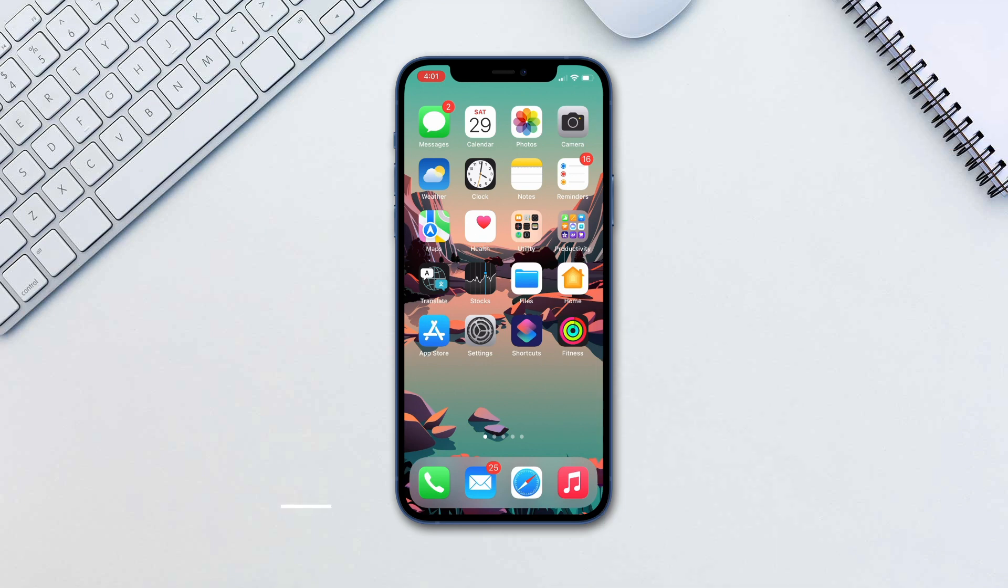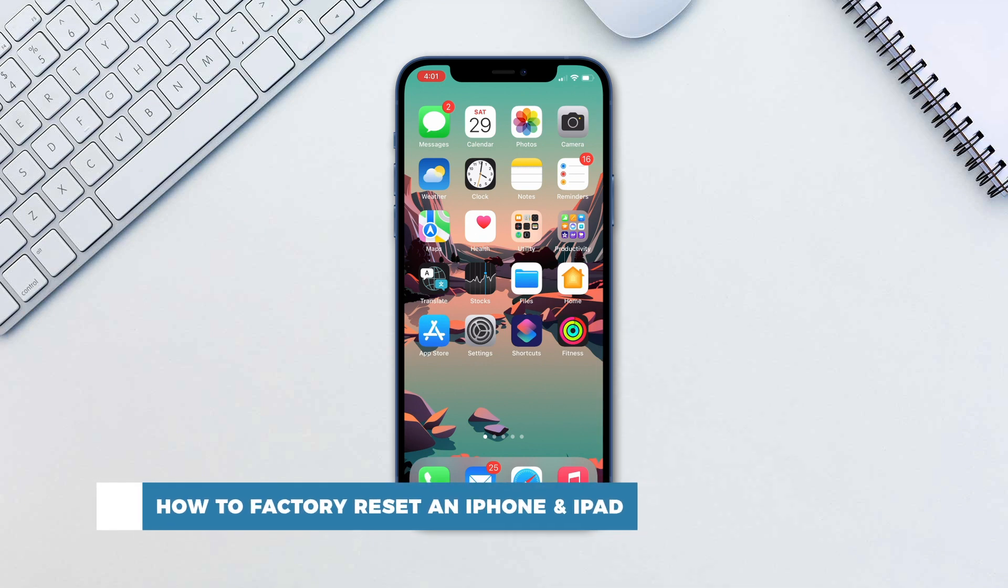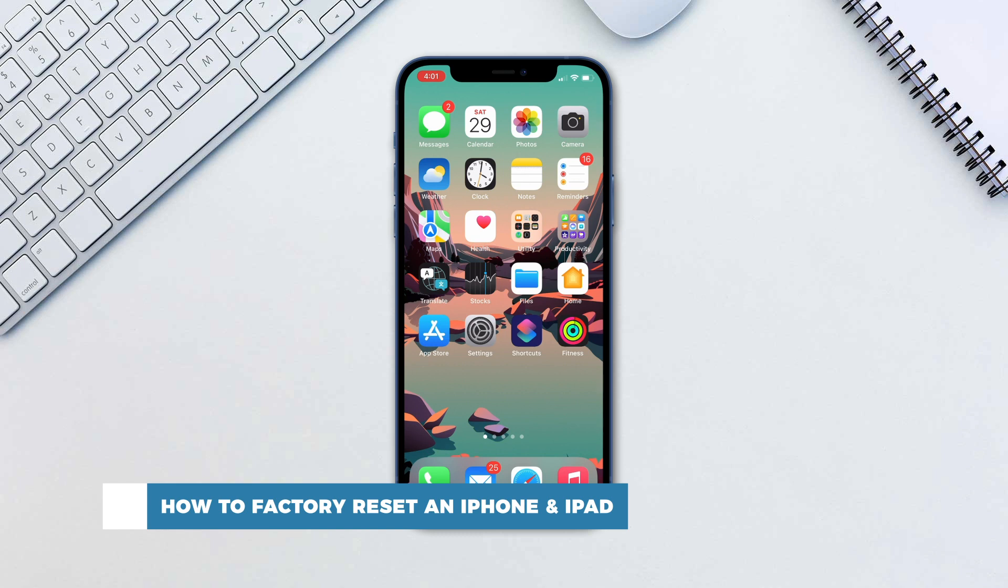Hello and welcome to our channel. In this tutorial you will learn how to factory reset an iPhone or an iPad.